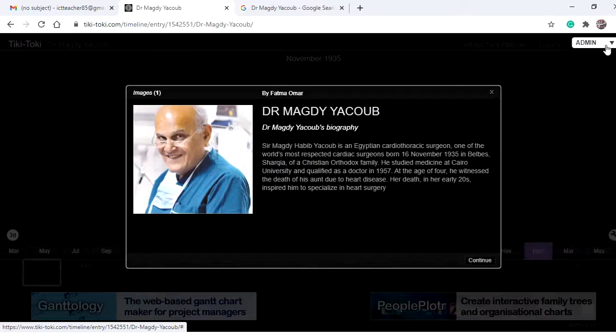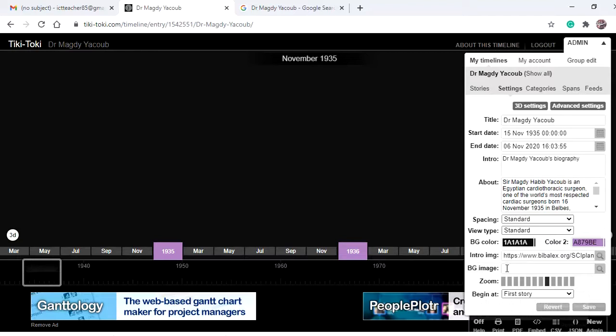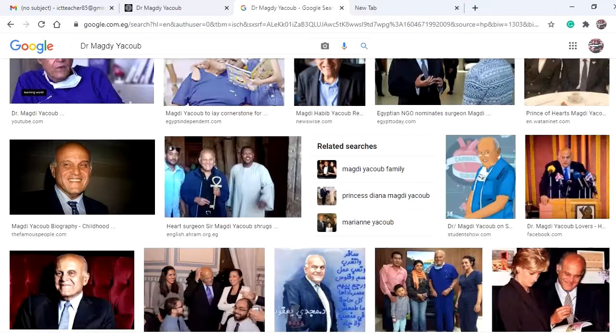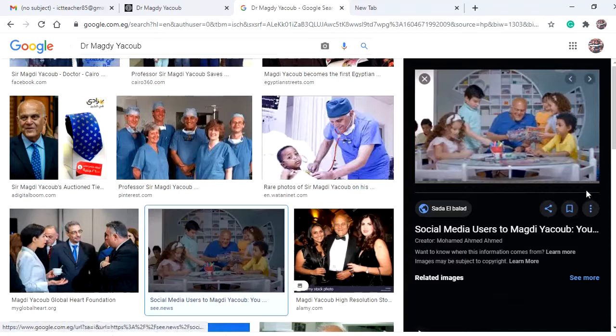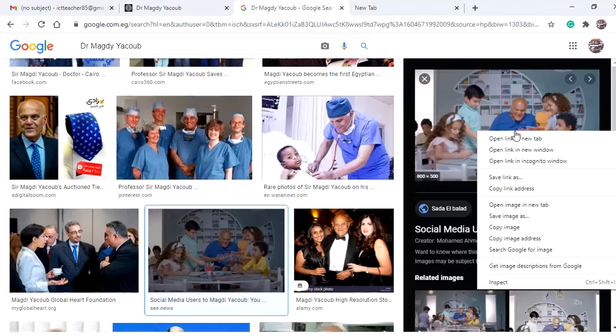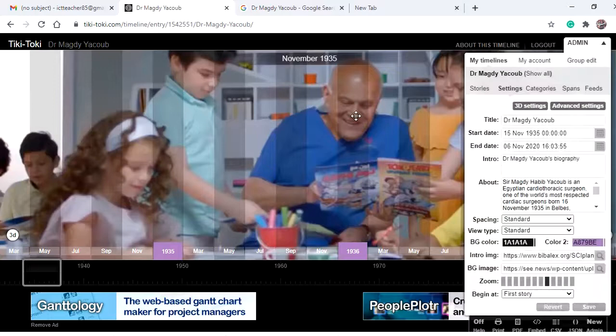Now it's time to change the background of the timeline. From Admin Settings, we have two options: a background color or a background image. I'm going to add a background image. Search Google for a background image, find one that looks okay, open it, wait until it loads, then right-click and copy the image address. Go back to the timeline, paste it, and save. The background of the timeline has changed.